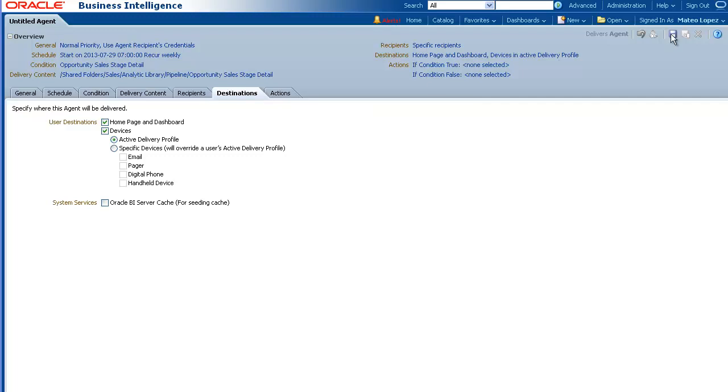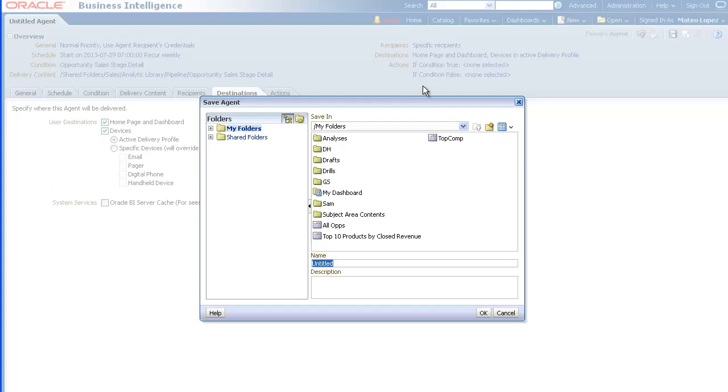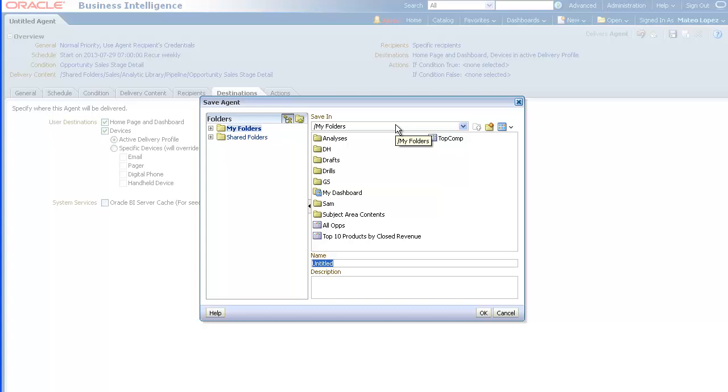Finally, click the Save button to save the agent by selecting the folder in which to save it and specifying the agent name. For this demo, we will save it in the My Folders folder and we will enter Weekly Opportunity Sales Stage Detail Agent as the name. Click OK.